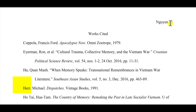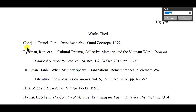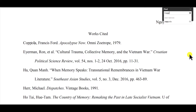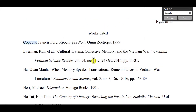Looking at this paper, the find function can be used in Word as well. Since this is a PDF, I'm using Adobe. Coppola is the first entry, so let's look in the paper and see if we can find Coppola. Here we see an in-text citation with Coppola, so we know that that's correct.